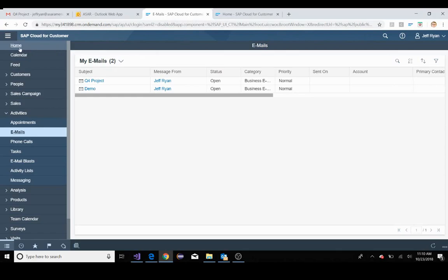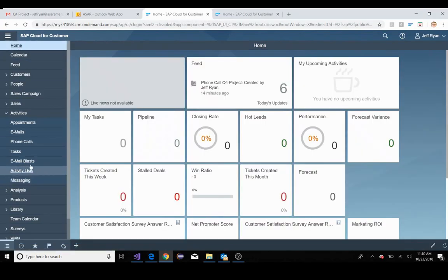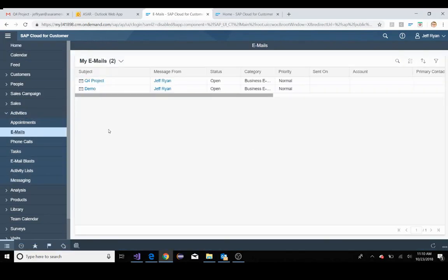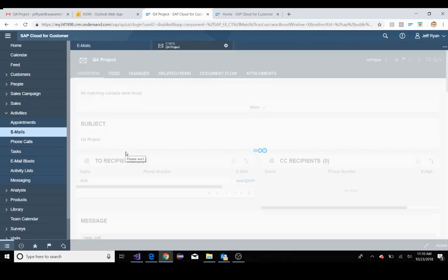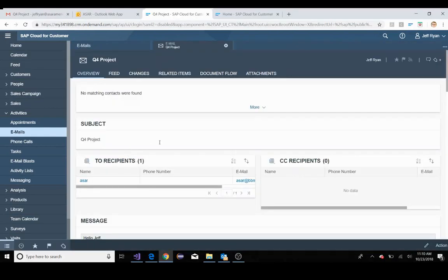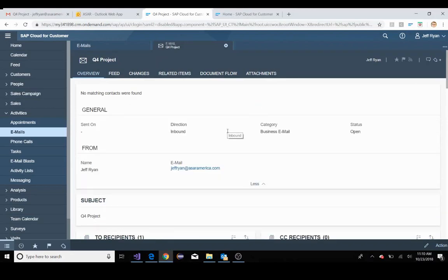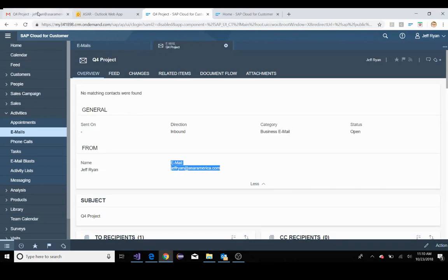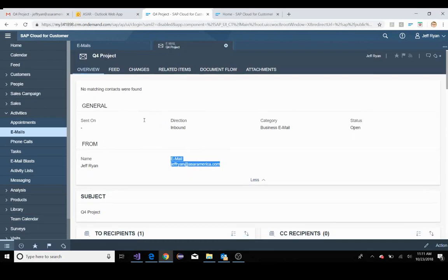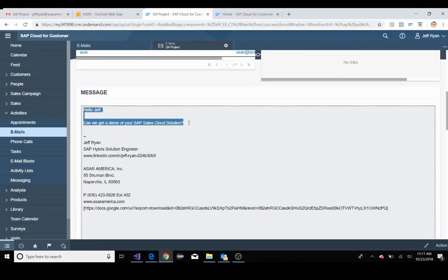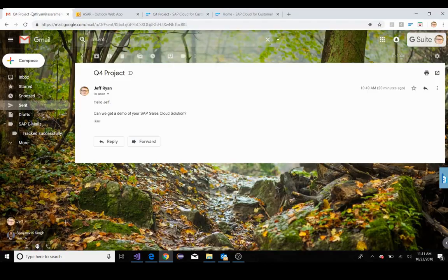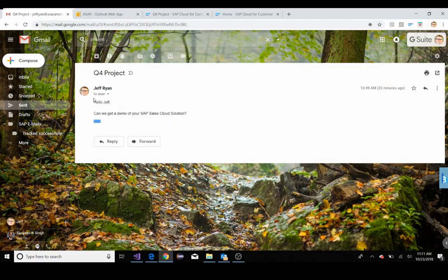So if I go into home here, I go down to activities, I go to emails, you will see the Q4 project. This has been sent directly to my Sales Cloud solution. There's an email came from. If I scroll down, you'll see the body of this email matches the body of the email that was sent.